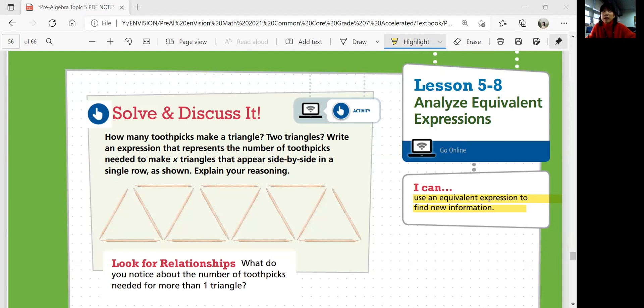How many toothpicks make a triangle? Two triangles? Write an expression that represents the number of toothpicks needed to make x triangles that appear side by side in a single row as shown. Explain your reasoning. What do you notice about the number of toothpicks needed for more than one triangle?